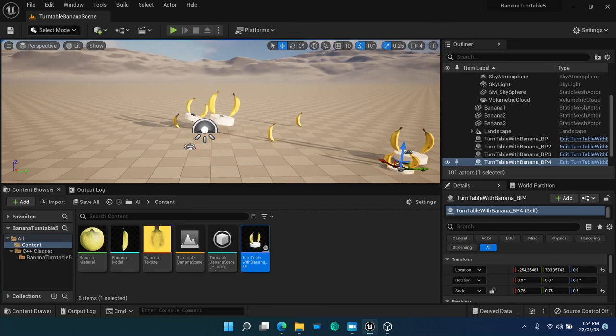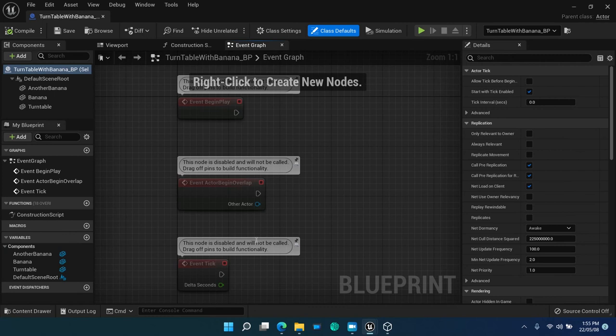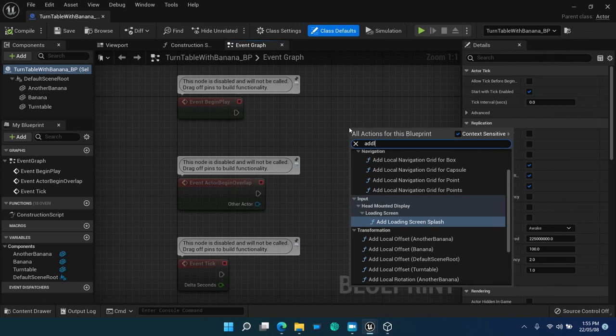Now, eventually, add some behavior to our actor. Open again the blueprint editor, right-click on the graph and add a function, add local rotation.